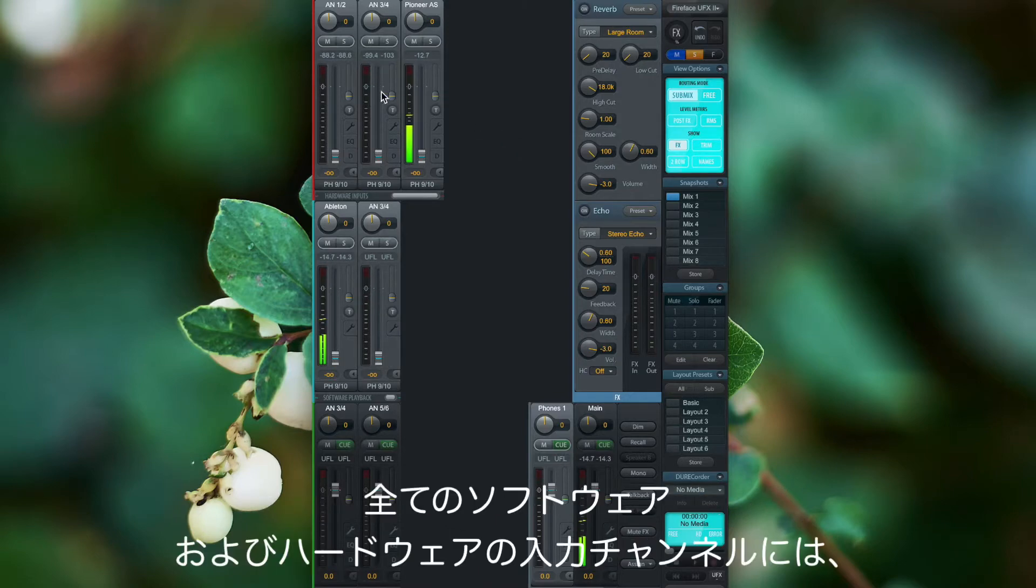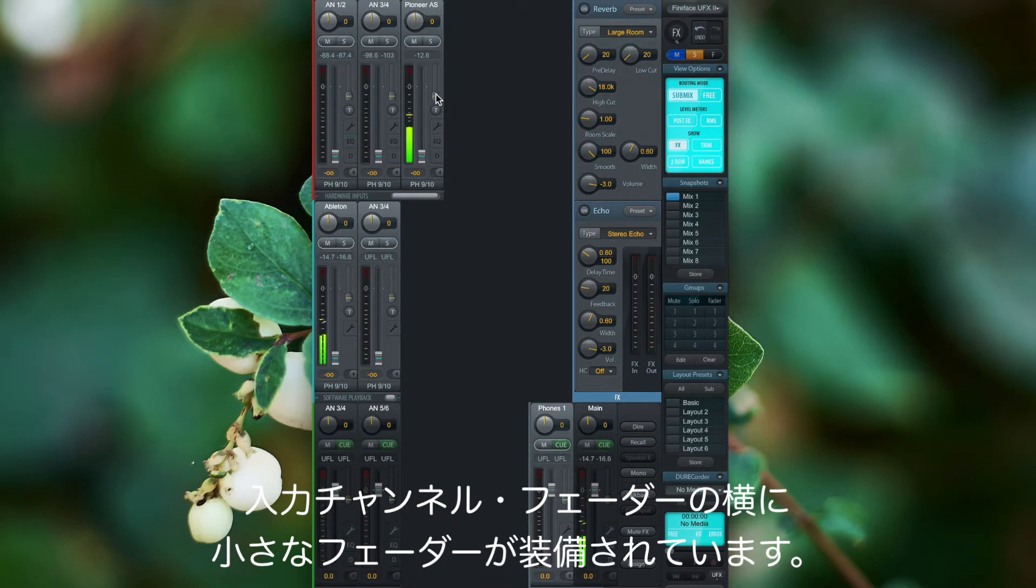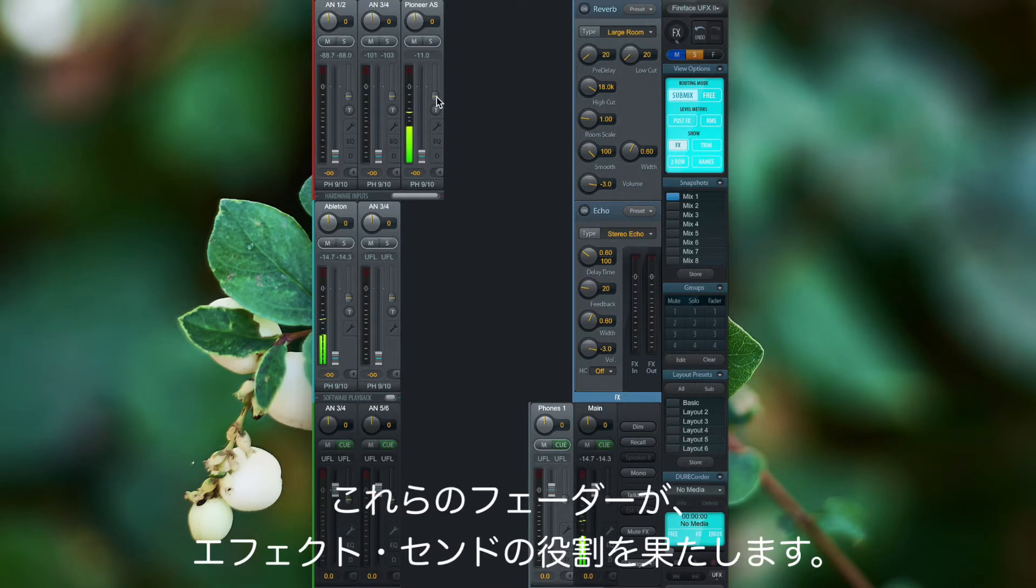If you look closely, you'll notice that every software and hardware input channel has a little fader next to the input channel fader, and these are responsible for the effect sends.